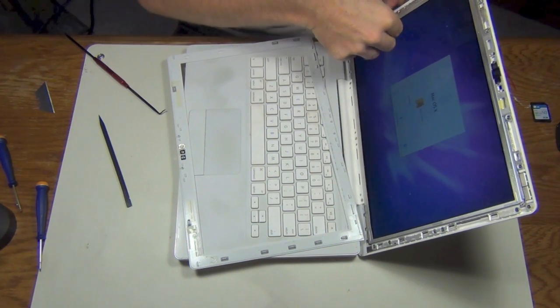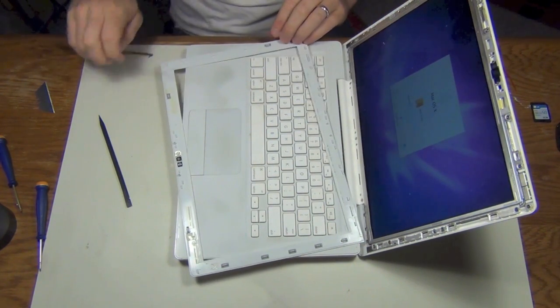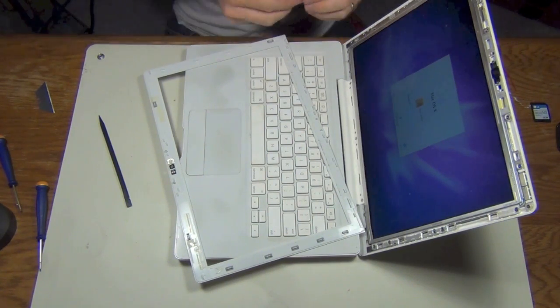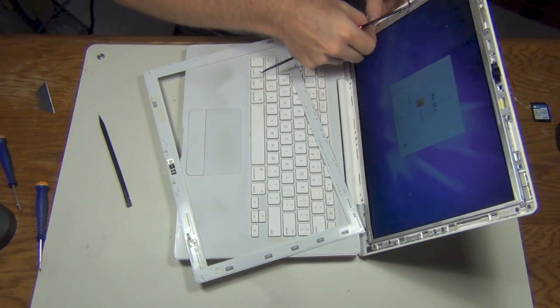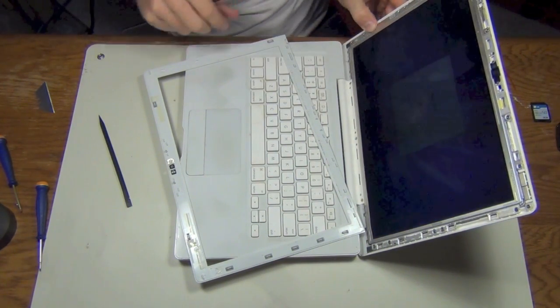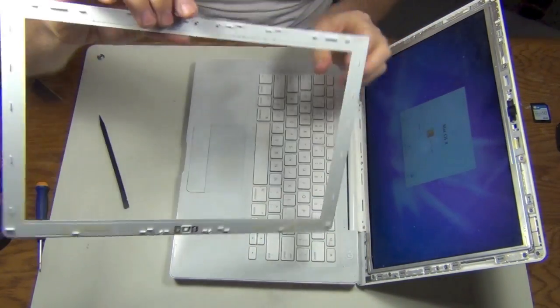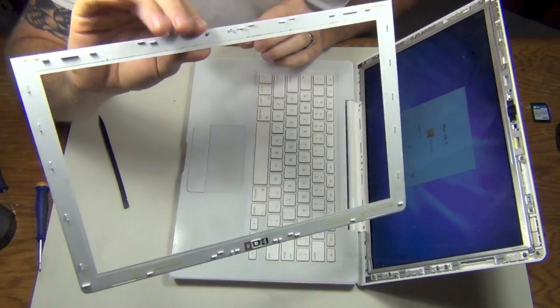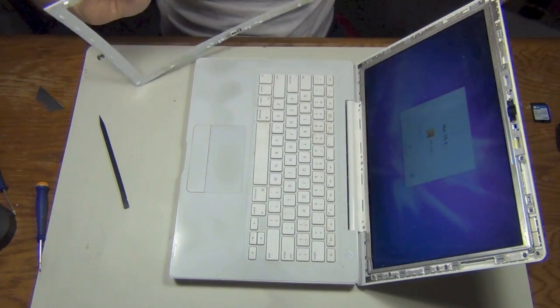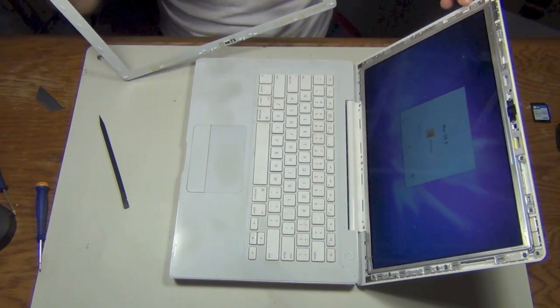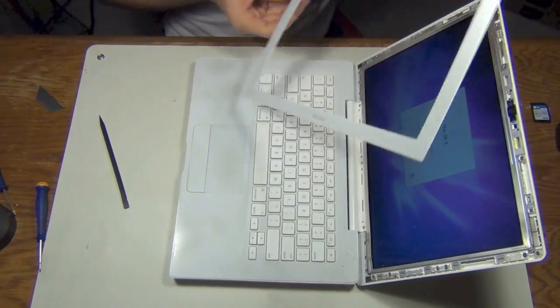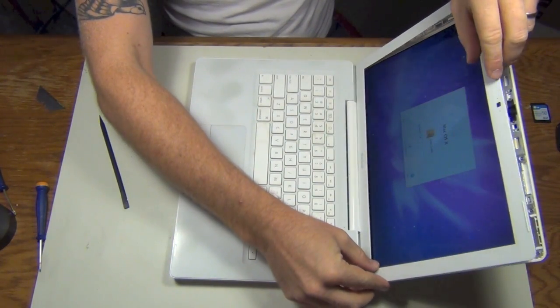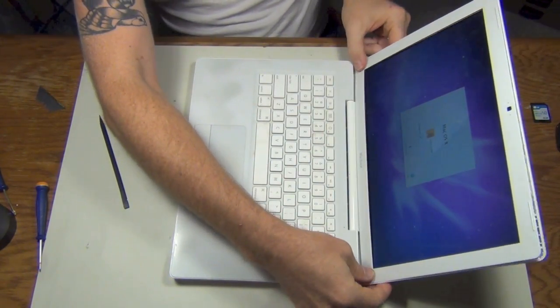Just be gentle. All right. So I've got all my little gray clips off of my bezel and they are now in the indentations inside of our screen here. And all we really need to do now is line everything up and snap it all back together.